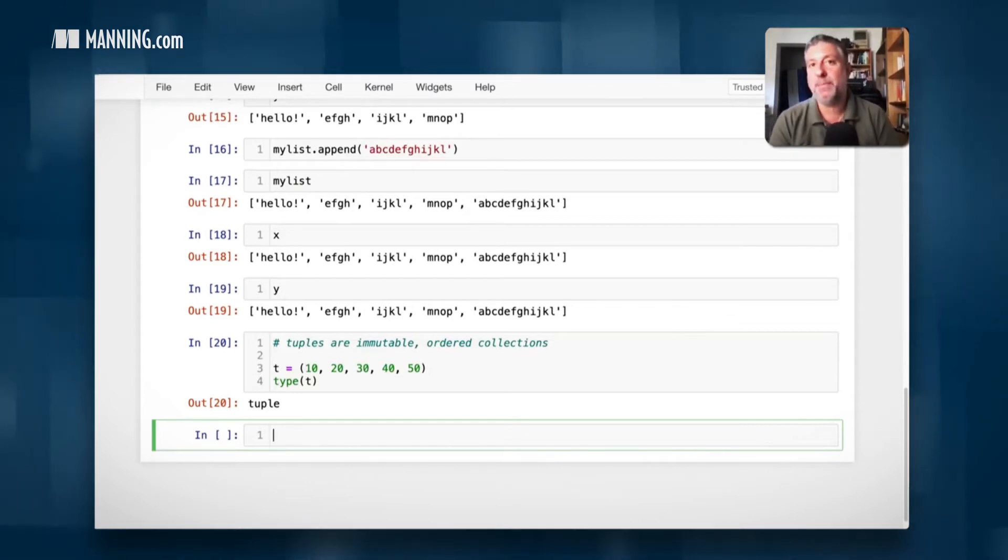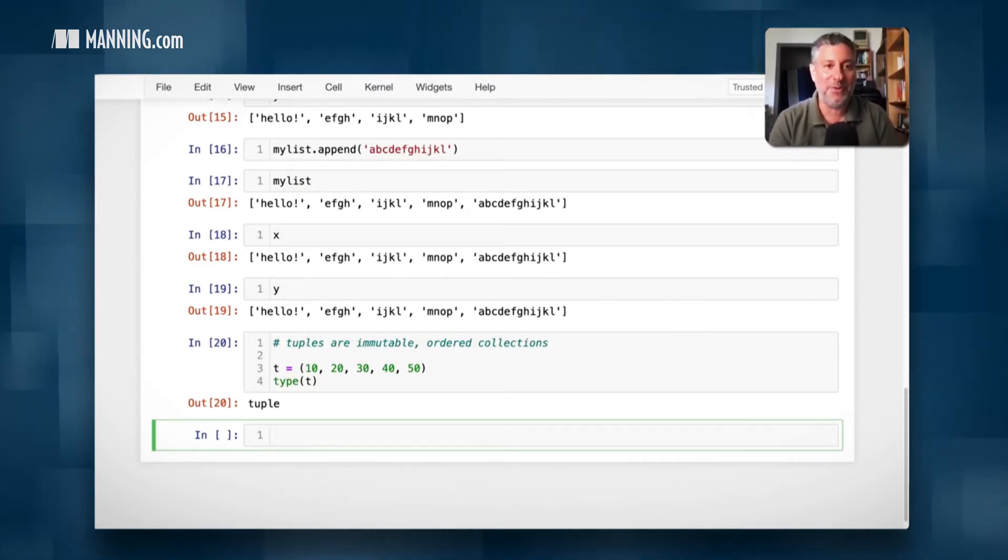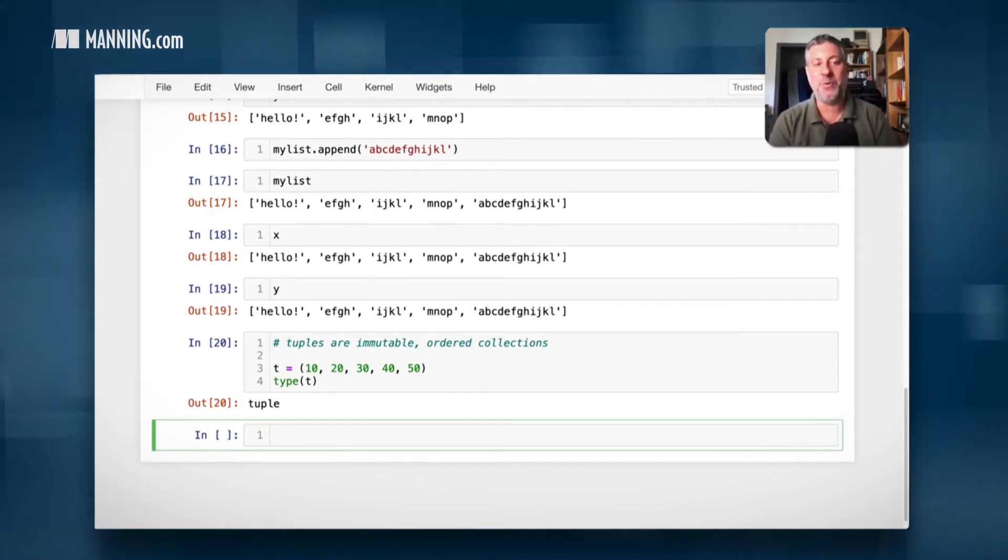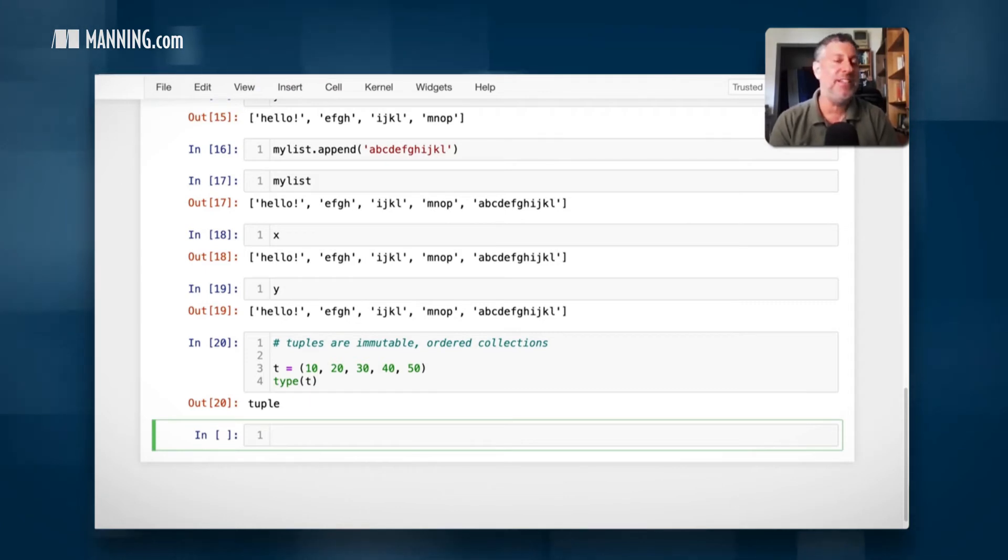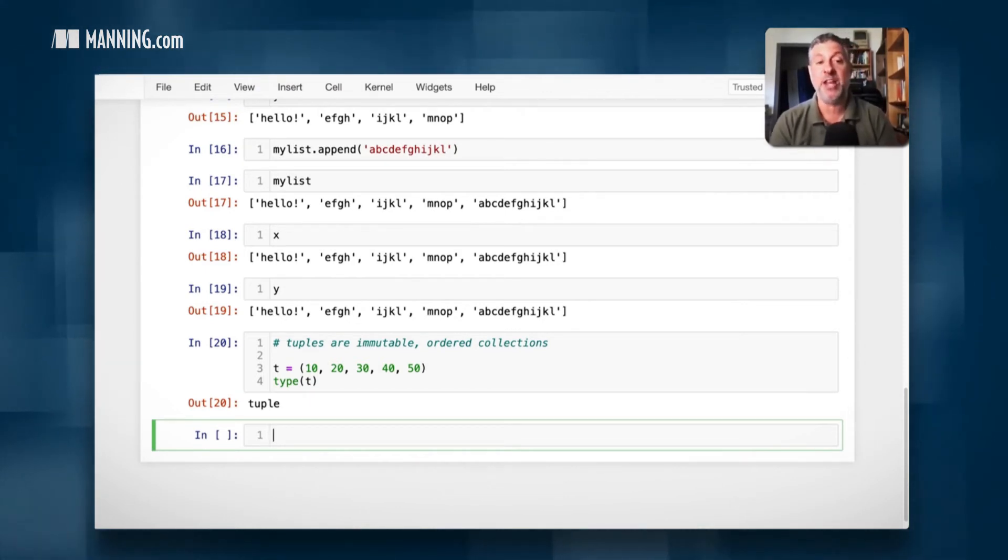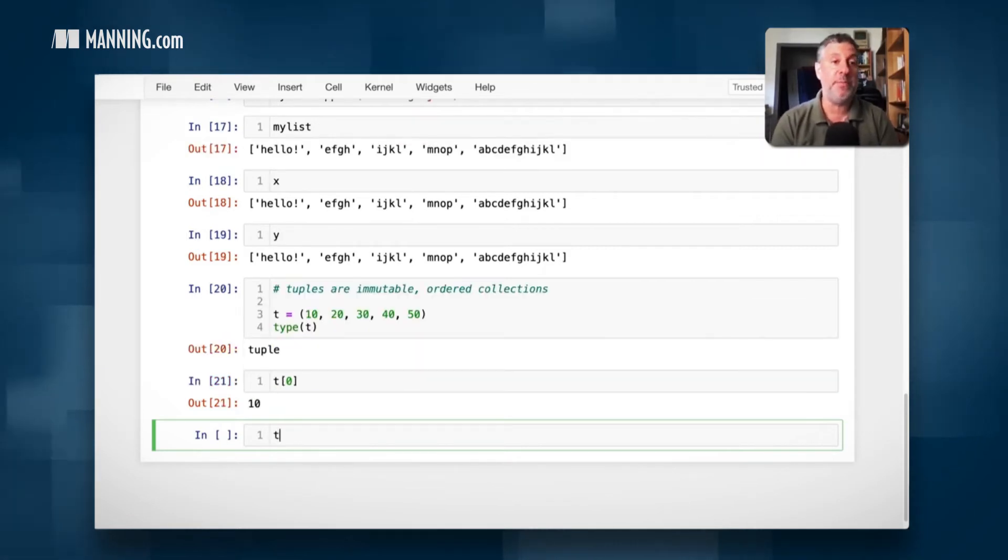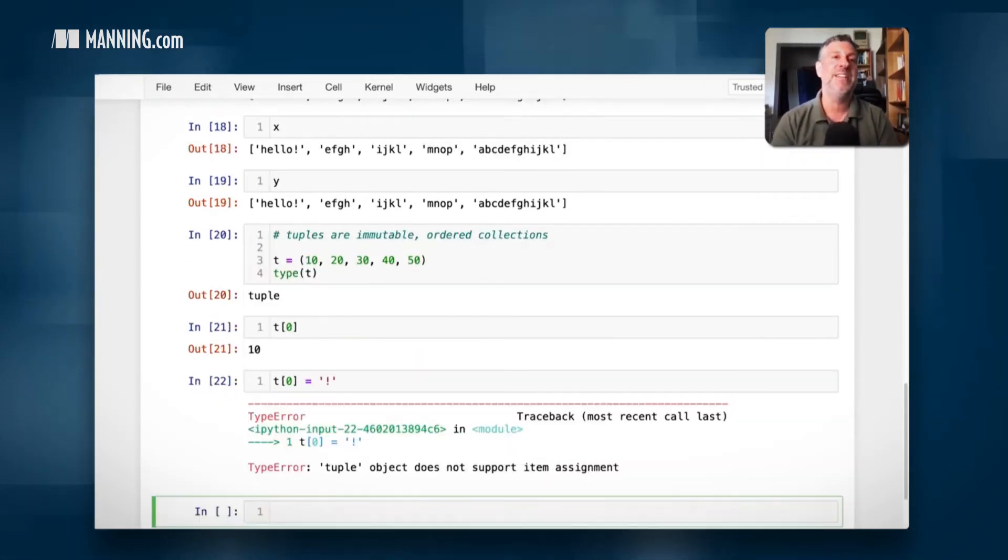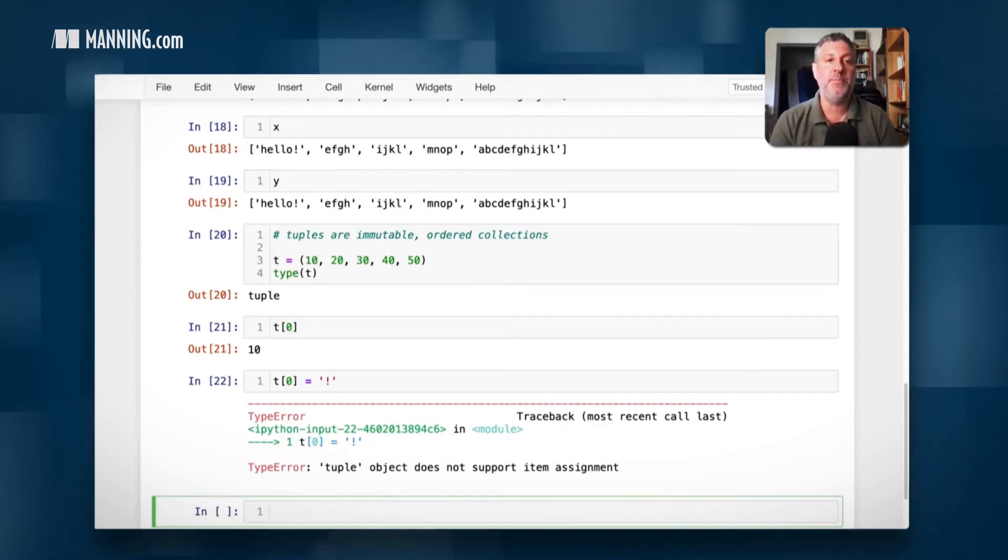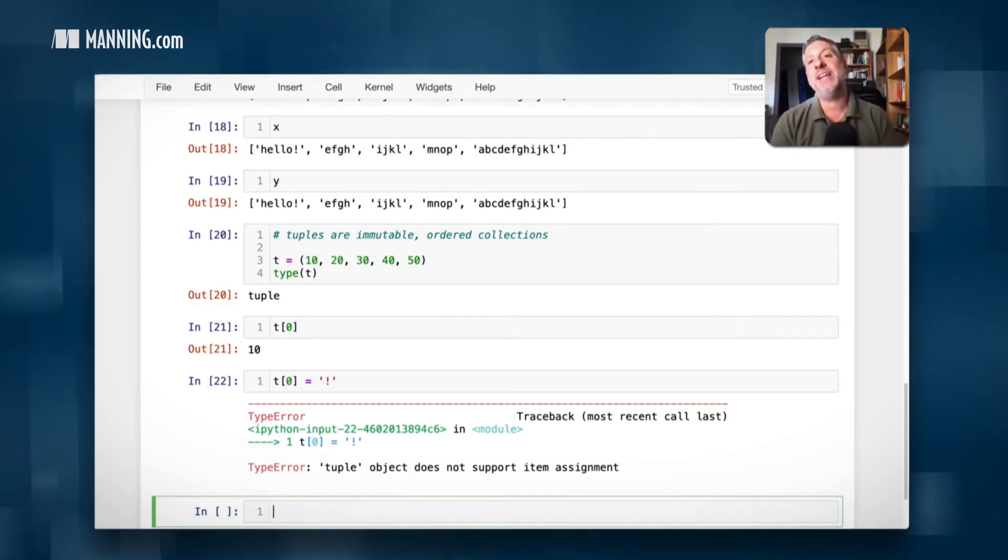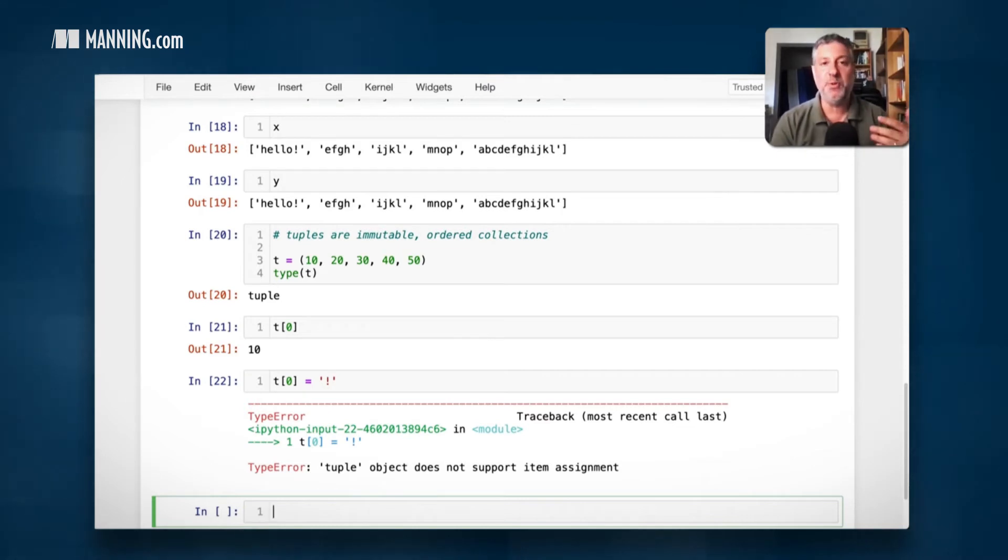And by the way, you can say tuple if you prefer. I'm a big tuple fan, but you can do whatever you want. The Python police are not going to arrest you for that. So how are tuples different from lists? Technically speaking, the big difference is that they are immutable. They cannot be changed. If I say T of zero, that's great. But if I say T of zero equals exclamation point, can't do that. You simply cannot change a tuple once it has been defined.